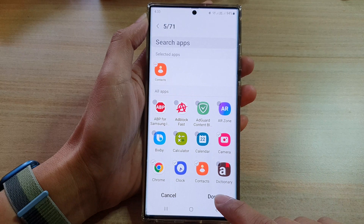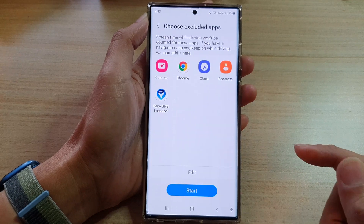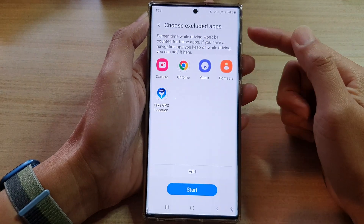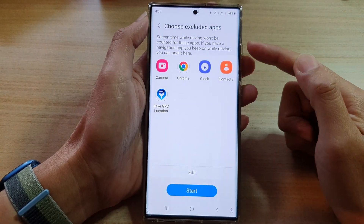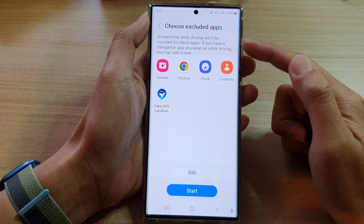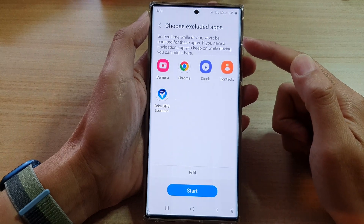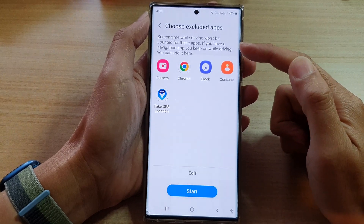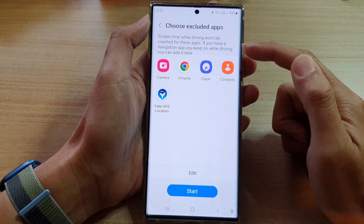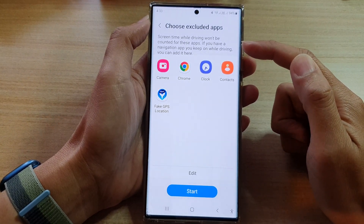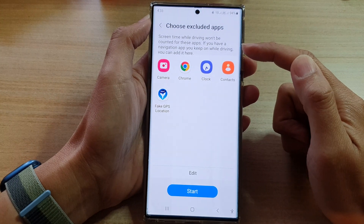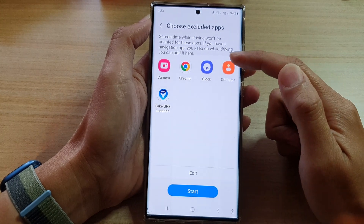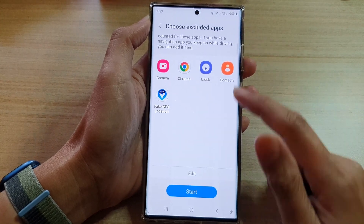Finally, tap on the done button, and in here you can see the apps have been added to the excluded apps. Screen time while driving won't be counted for these apps. If you have a navigation app you keep on while driving, you can add it here.